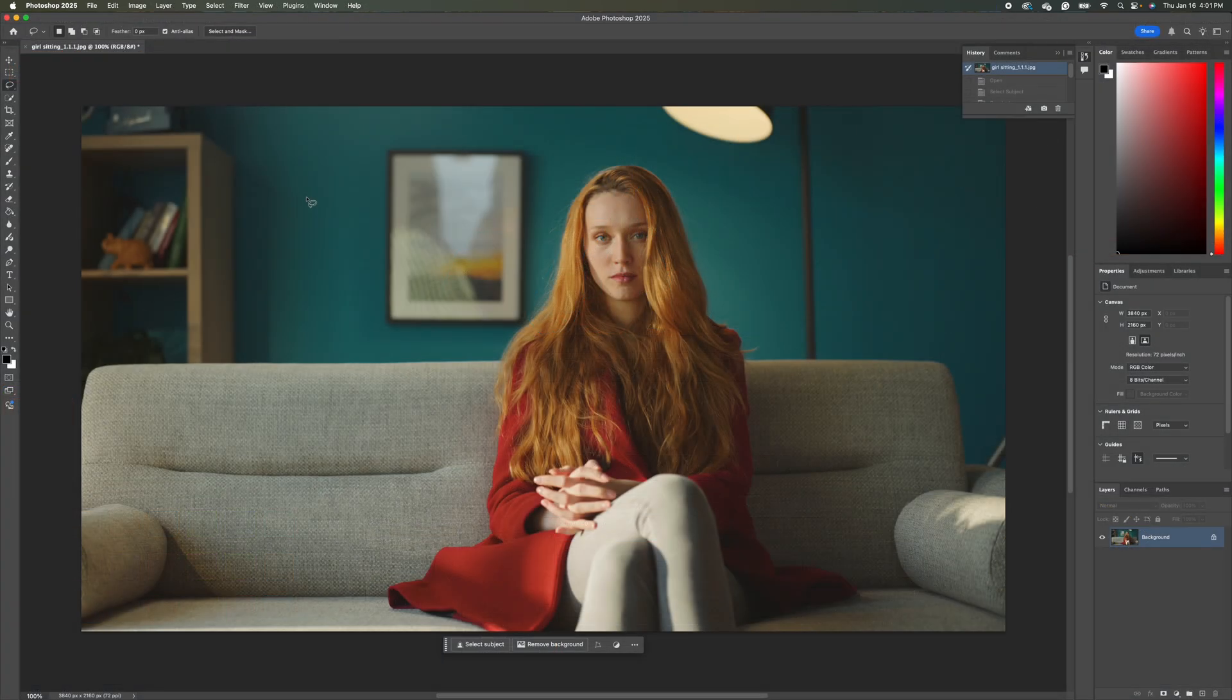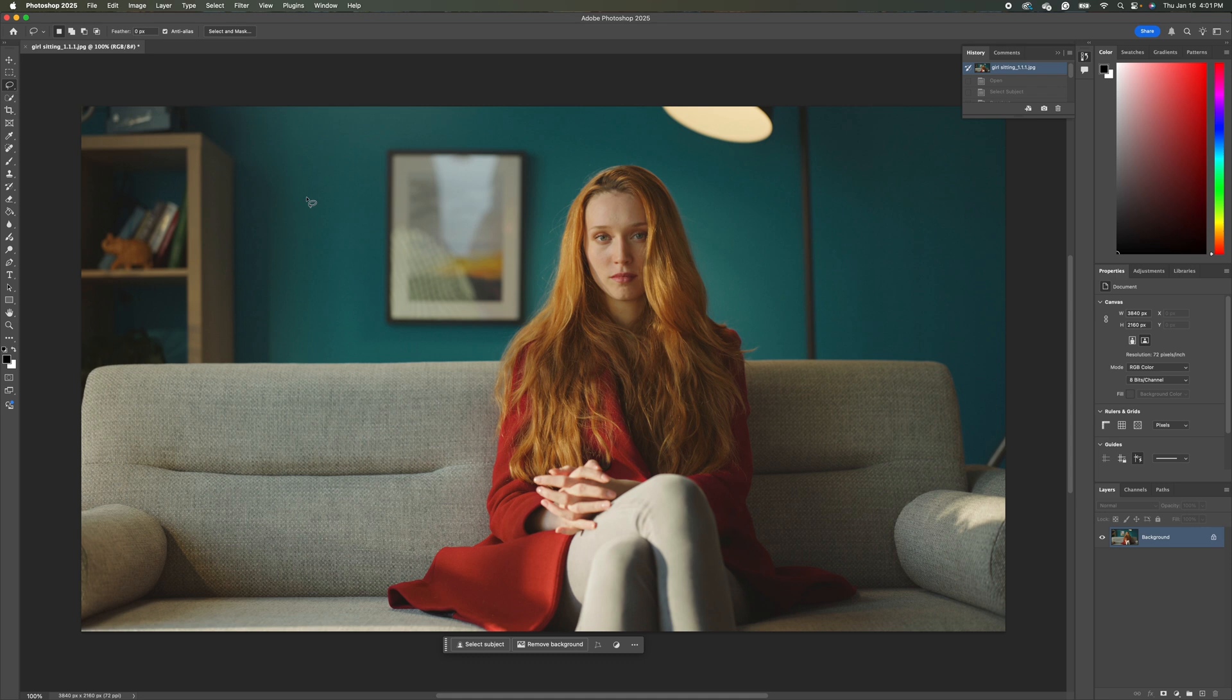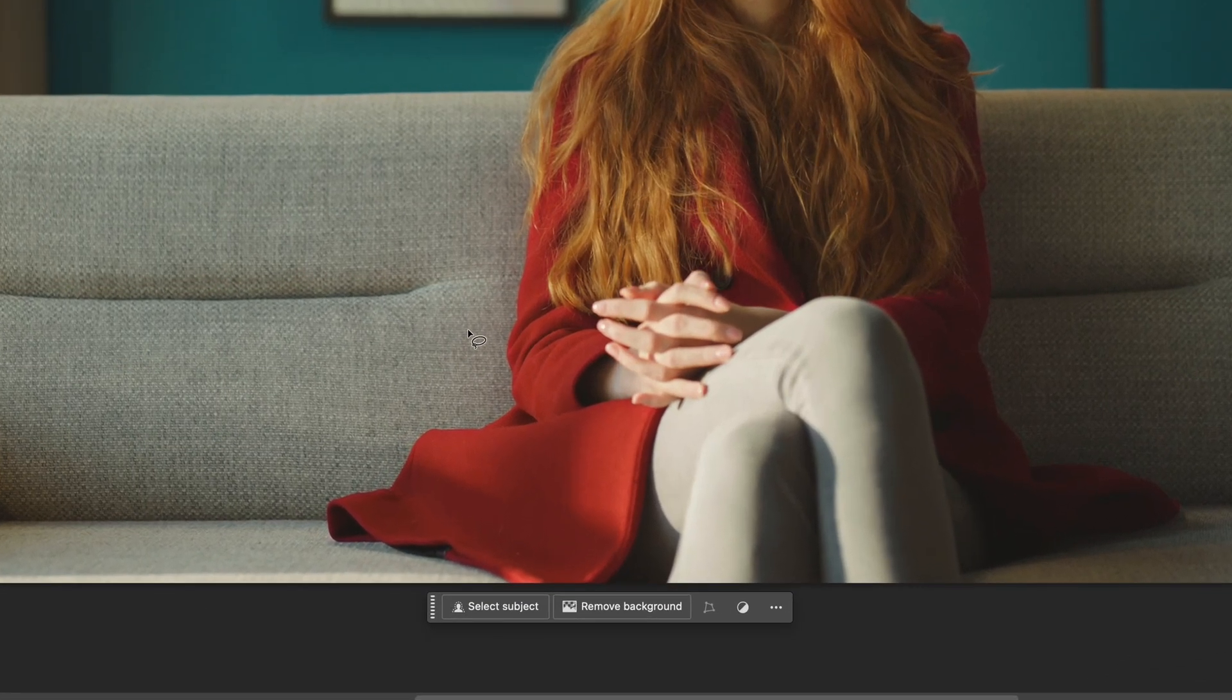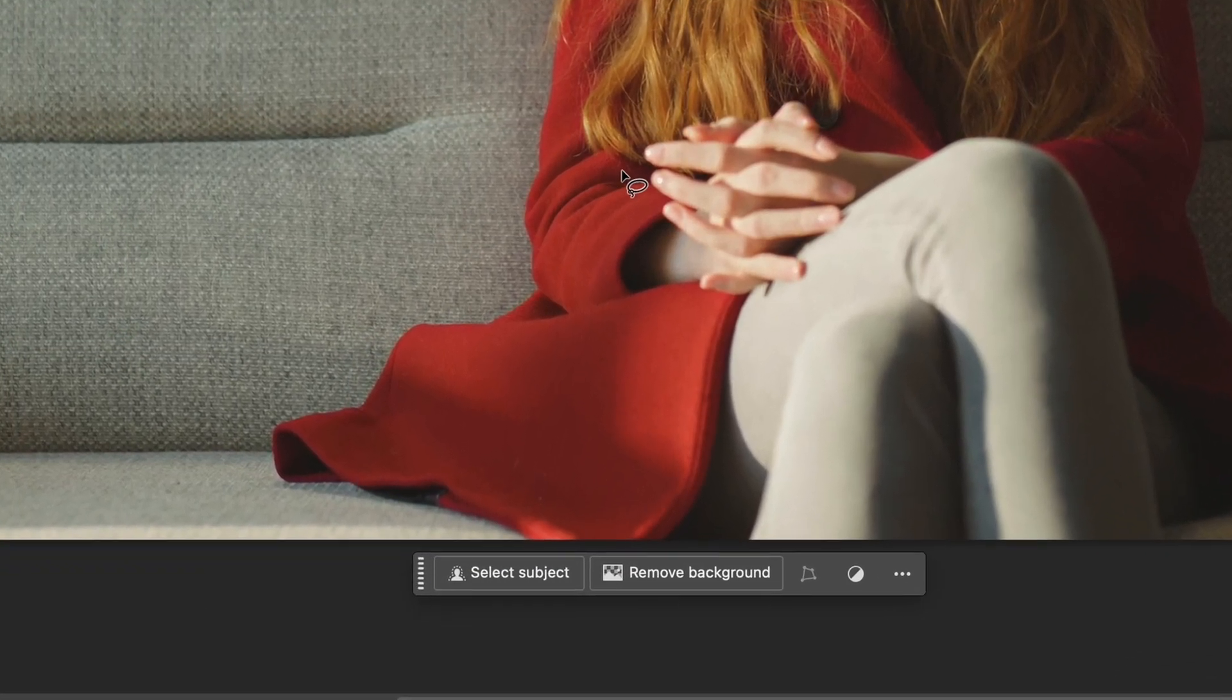So now I'm in Adobe Photoshop 2025 here. And the next thing we're going to do is we're going to replace the background. And we're going to use generative fill to do that. So the first thing I'm going to do is I'm going to select our subject here as well as the couch.